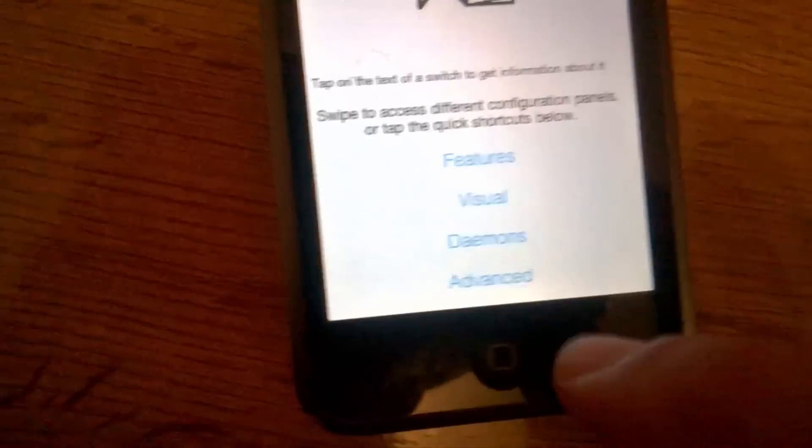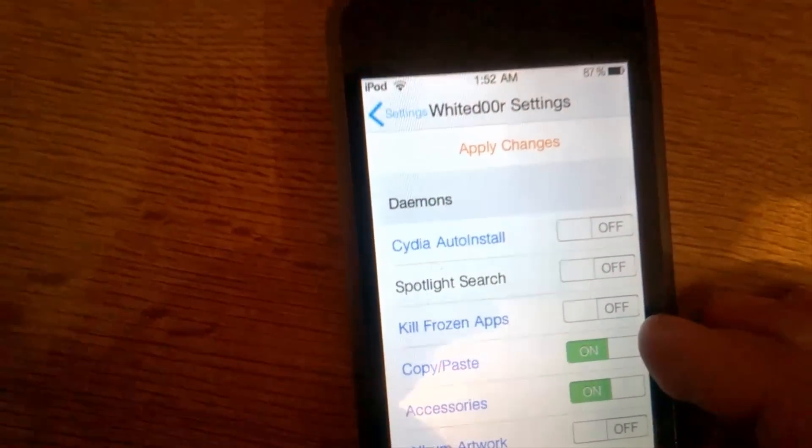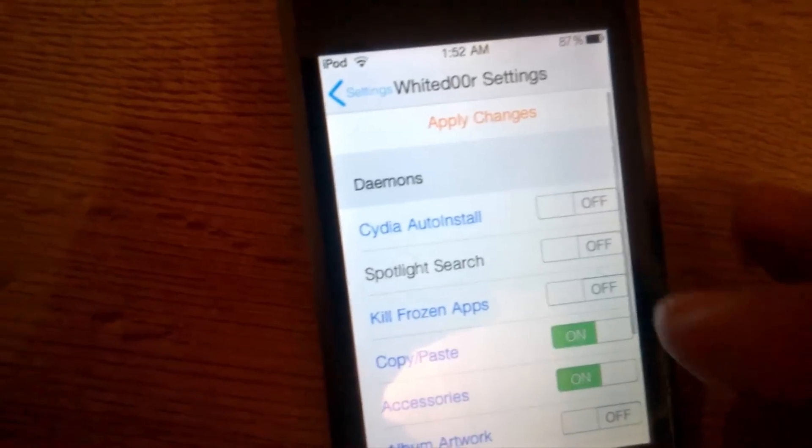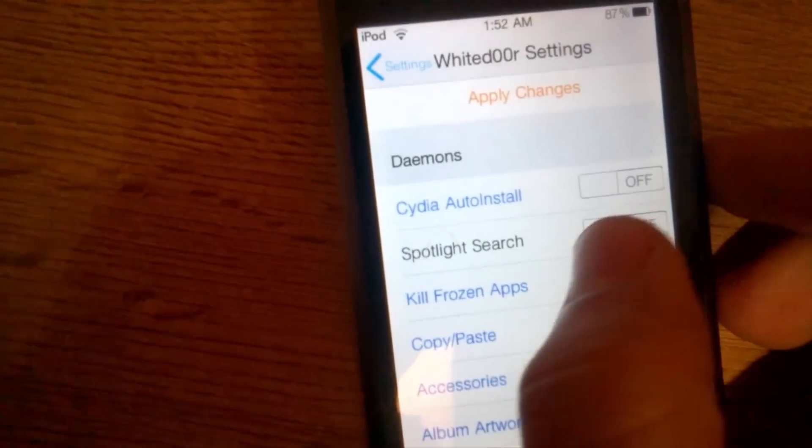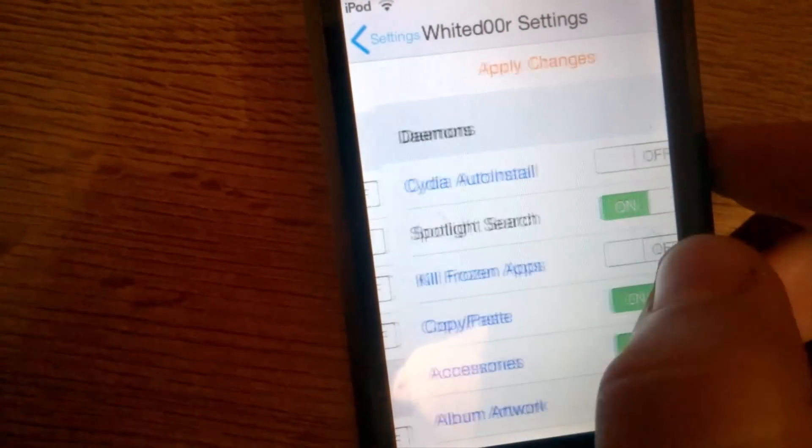Okay. Advanced. And, kill frozen applications. You can do this one, too.